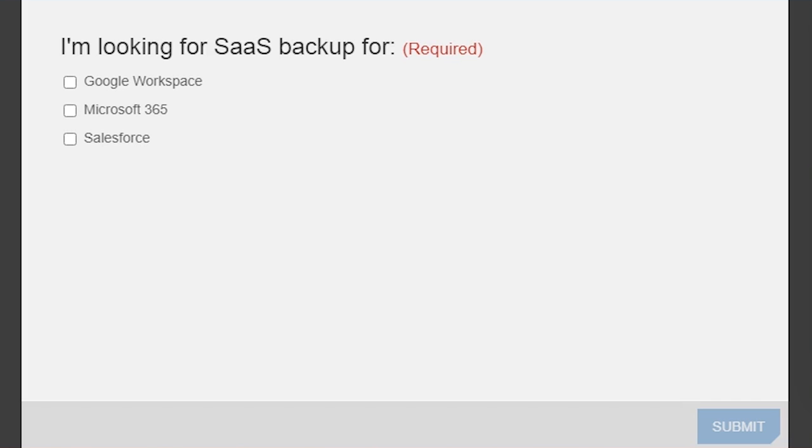Poll results: about 70 percent of you are thinking about Microsoft 365 when considering SaaS backup, which is the vast majority. Then it's split roughly 13-15 percent for Google Workspace and Salesforce respectively — a pretty big majority going to Microsoft 365.